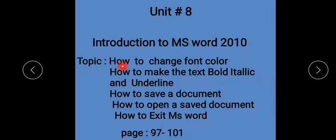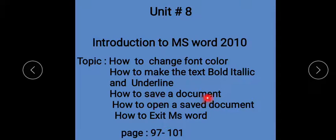The topics are: how to change font color, how to make the text bold, italic and underline, how to save a document, how to open a saved document, and how to exit MS Word. You can change the font size, color, text bold, italic and underline, save a document, open a saved document, and close MS Word. Pages 97 to 101.